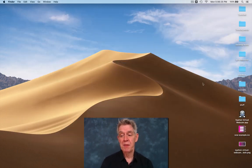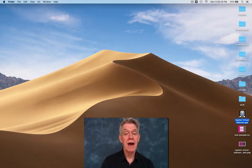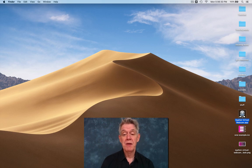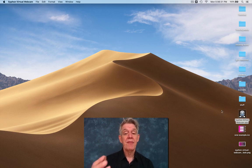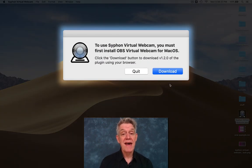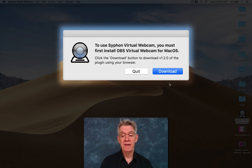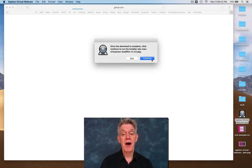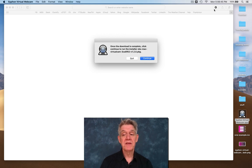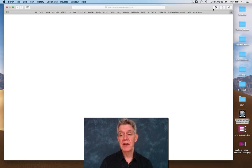So let's see how to set it up. I've got the application here, so I'll double-click and the first time you run it, it's going to ask you to install a driver that is actually being used or created for Open Broadcast System, or OBS. So we're going to download that. It automates the process for you and once that's complete you can check your browser.